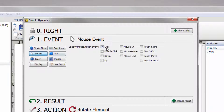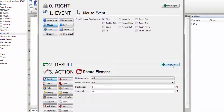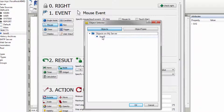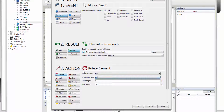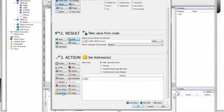This time the trigger shouldn't be a value but a click. Select Mouse in the event area — the trigger Click is already selected. Because you need to know the node's actual value to change it to the opposite, activate the step Result with a click on Change Result. The pre-selection Node is correct. Select the same node used for the color change before. As action, the boolean value has to be set to its opposite and written back to the node. Therefore select Node and as type choose Condition Based Values Discrete.